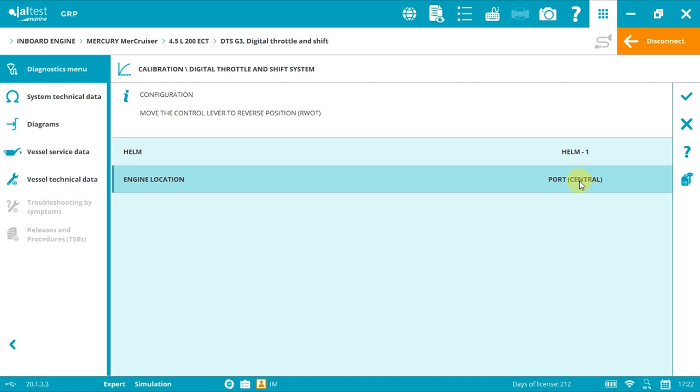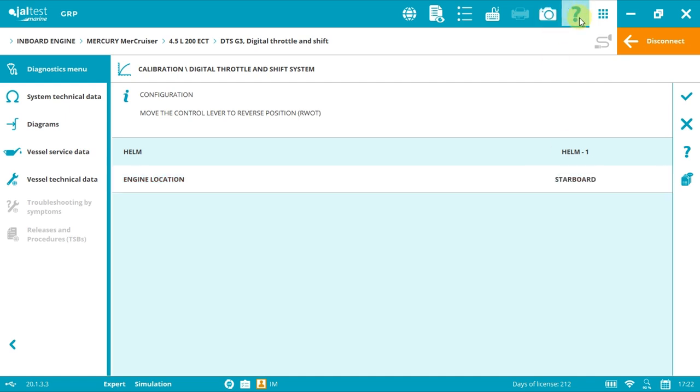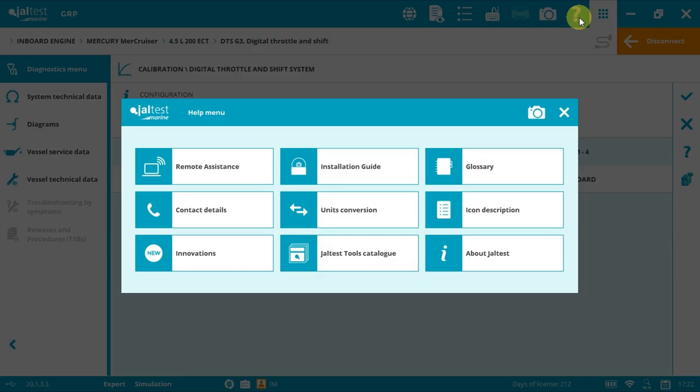Therefore, we must use the appropriate lever. Now move the lever to reverse wide open throttle position. If we have doubts with any acronyms, we can click the help button, glossary.